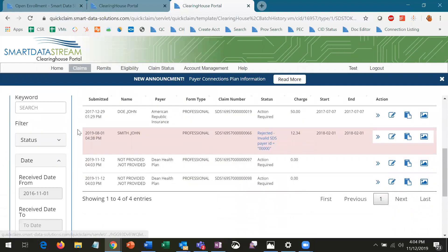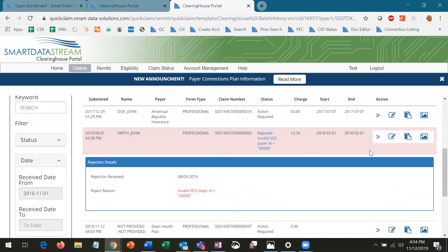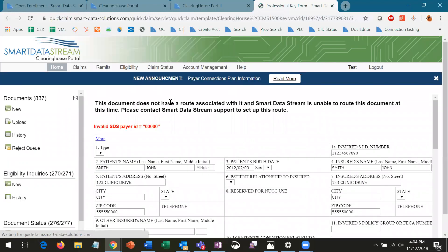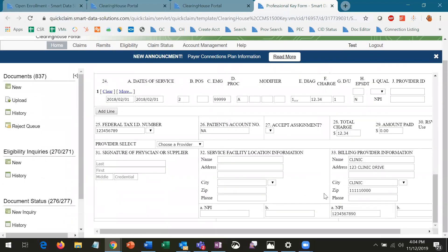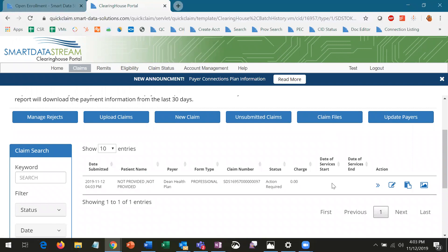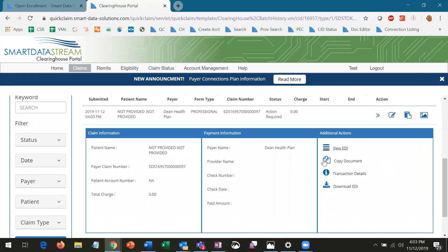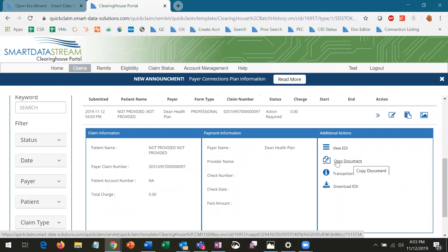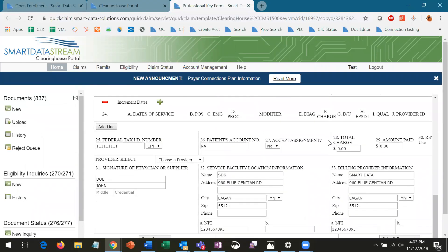If you have any claims that get rejected, they'll be highlighted in red with a rejection message immediately available for review. The portal allows you to edit and resubmit the claim without having to re-key or re-upload anything, so that the claim can be out the door as soon as possible to be processed. If you see repeat patients or perform the same service multiple times and don't want to enter the same information over and over again, you can open up Show Details on a similar claim and click on Copy Document. This will create a new claim that you can edit the information of before submitting for adjudication.